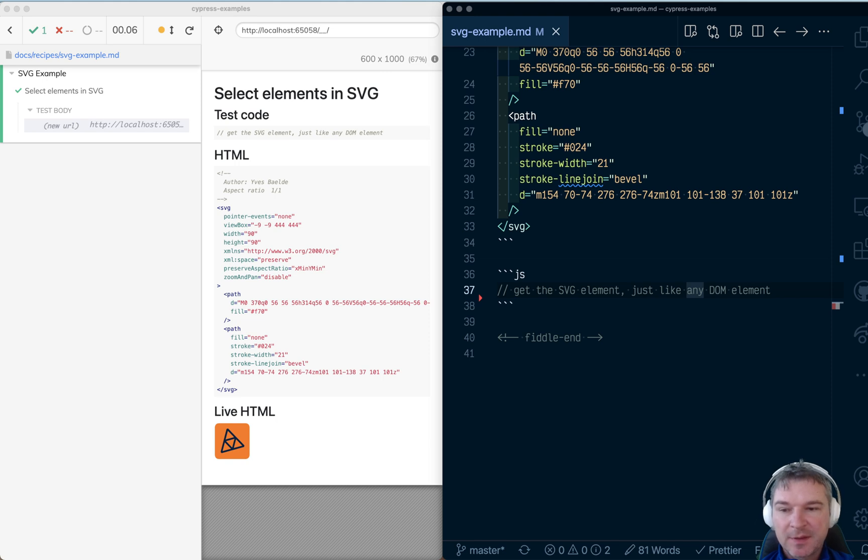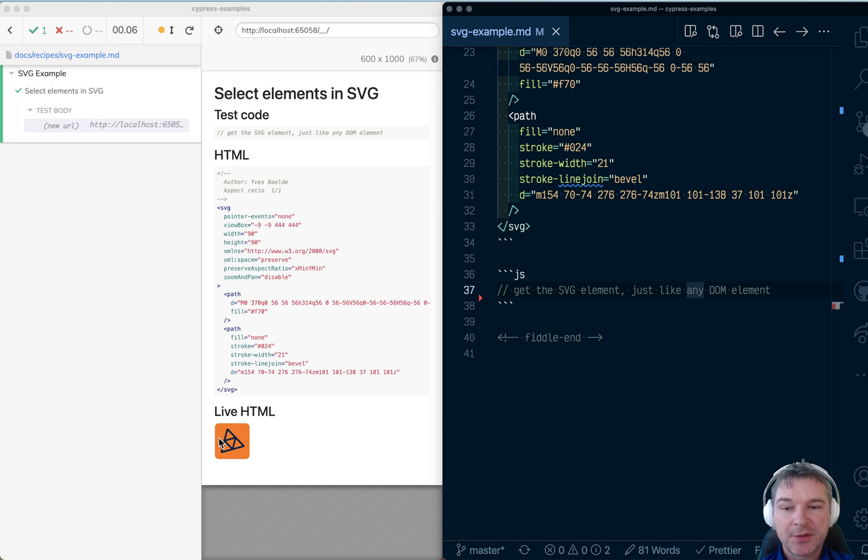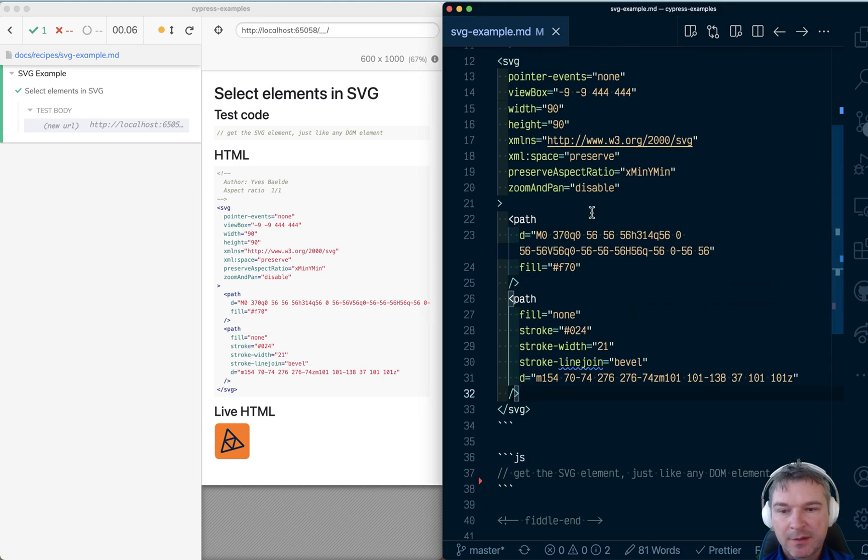Hi everyone. This is Gleb Bakhmutov and today I want to show how to use Cypress to query SVG elements.